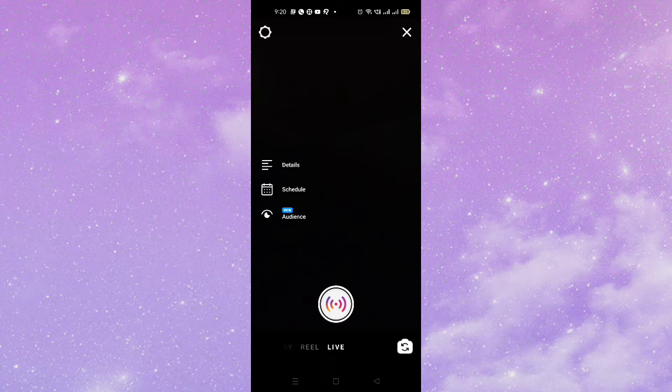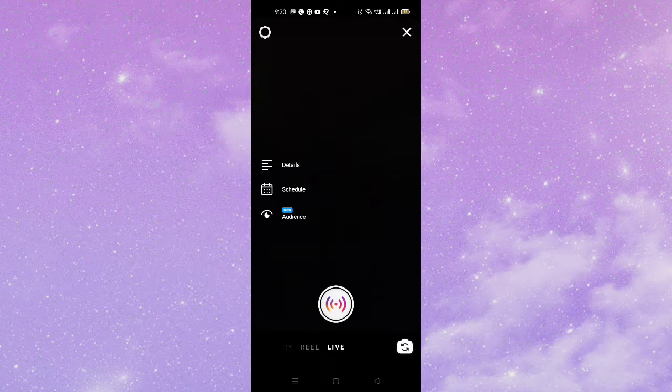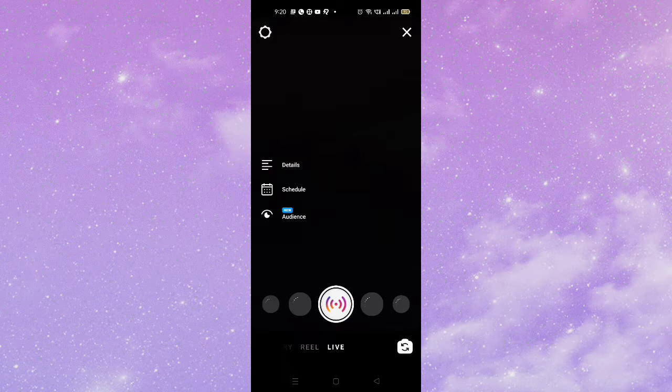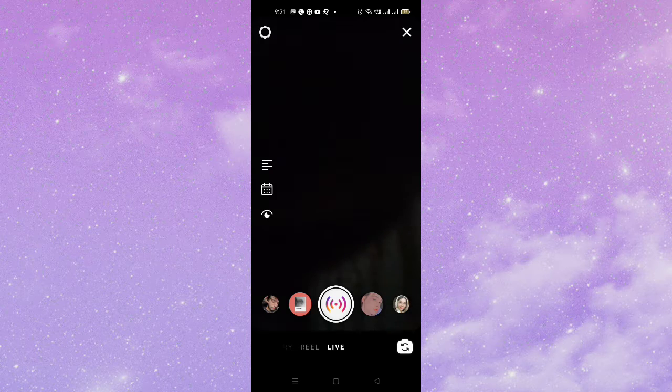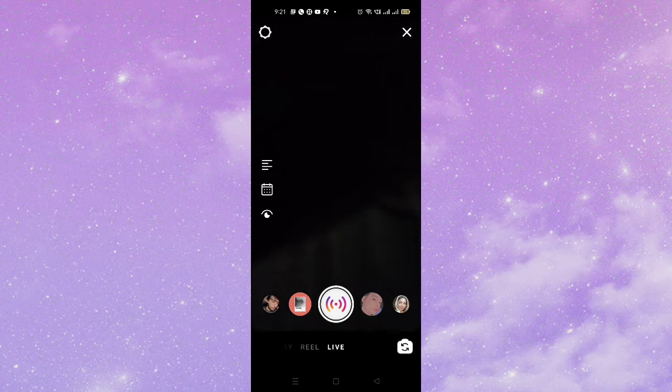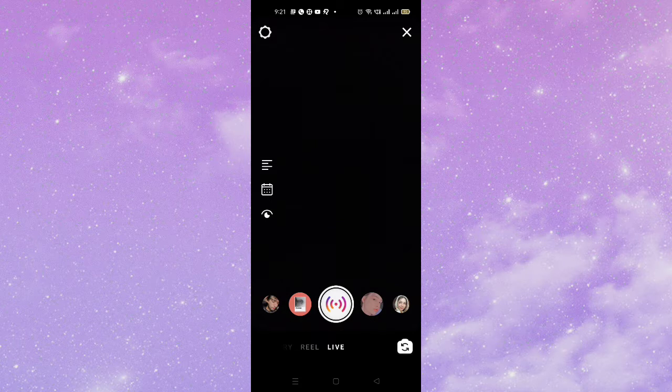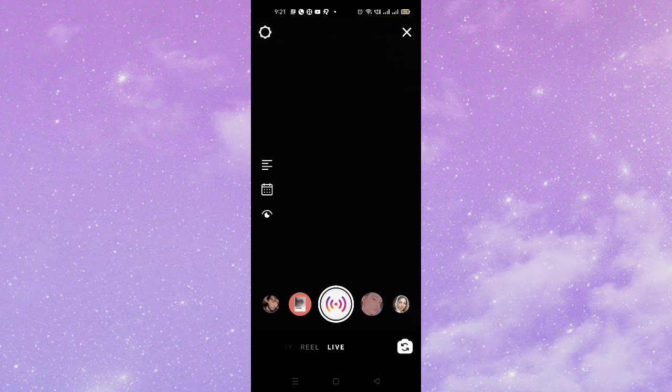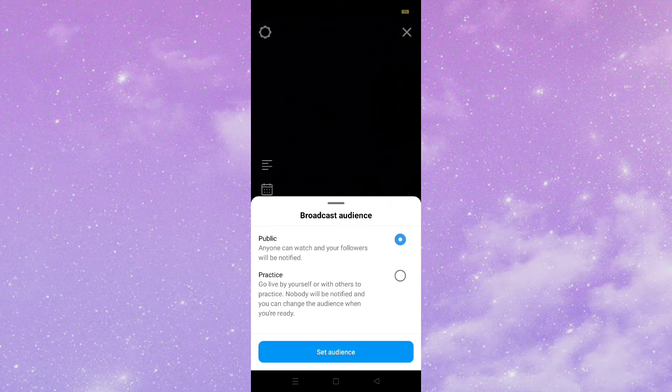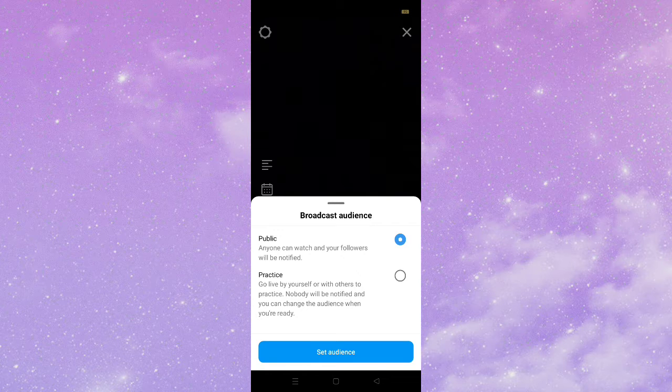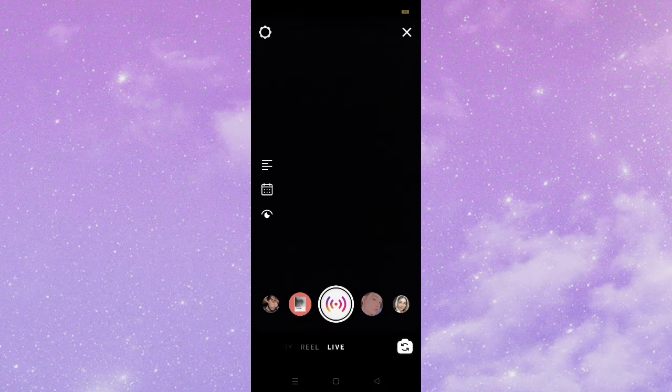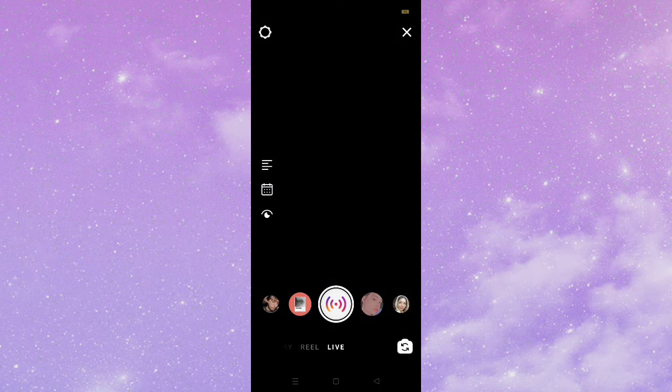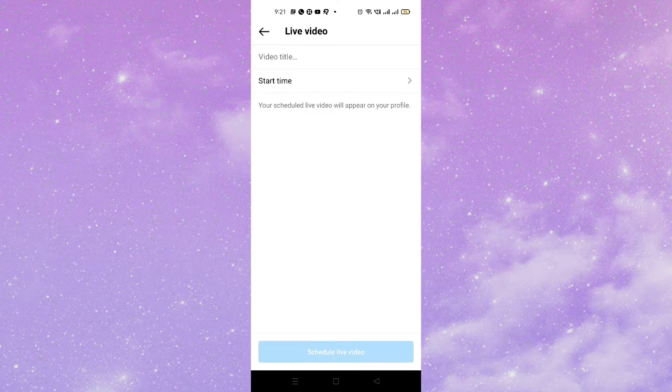And then here you can see the schedule option is available here. This is the one, schedule option.